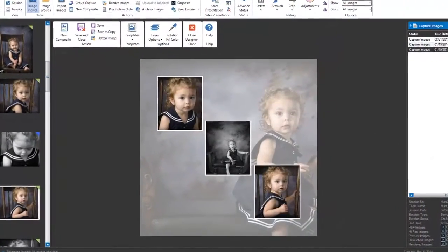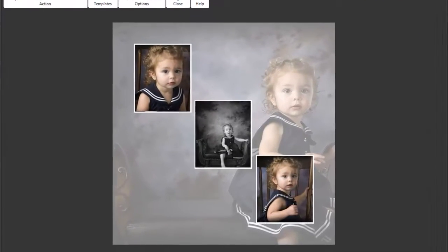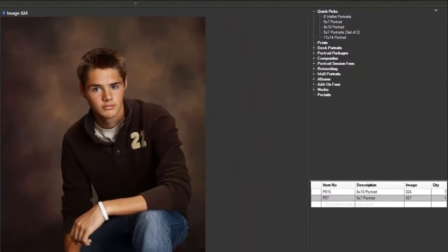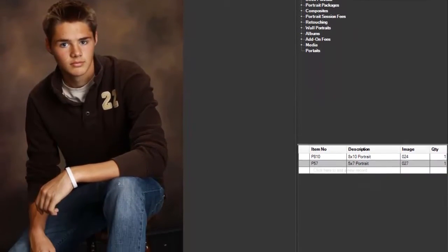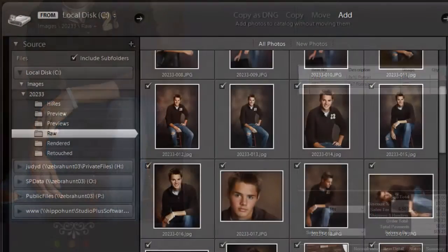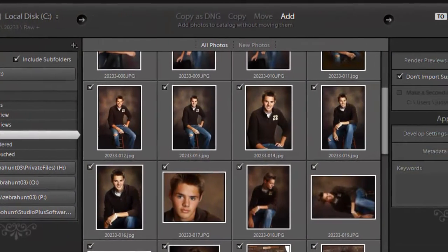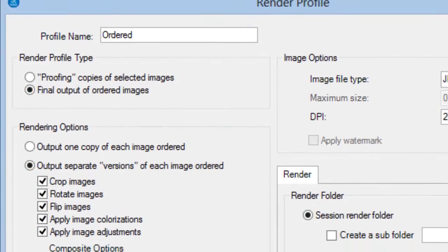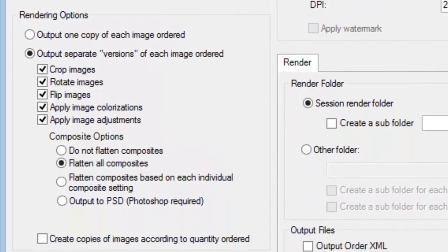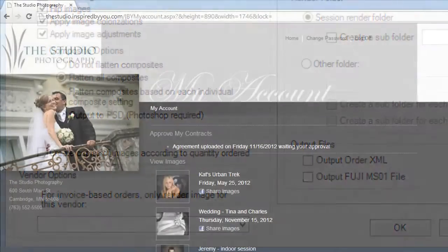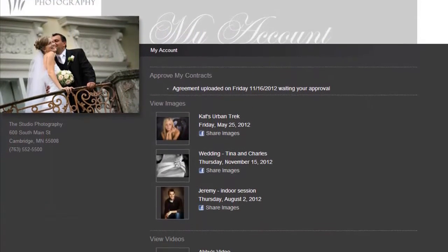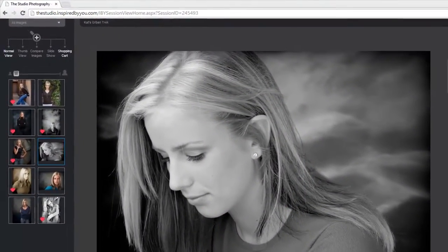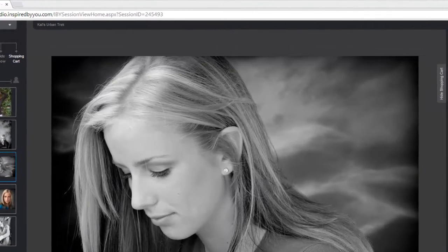Applying automatic image correction and skin smoothing provided by the award-winning Perfectly Clear plugin. Create multi-image composites with borders and frames using the custom template designer. Present your images to your clients with custom slideshows and built-in sales presentation tools. Manage image processing and retouching with the Photoshop and Lightroom integrations. Render out final images ready for print to be sent to the lab of your choice. And also upload your images, albums, and Animoto slideshows to your own personalized online gallery and e-commerce website called inspiredbyyou.com.